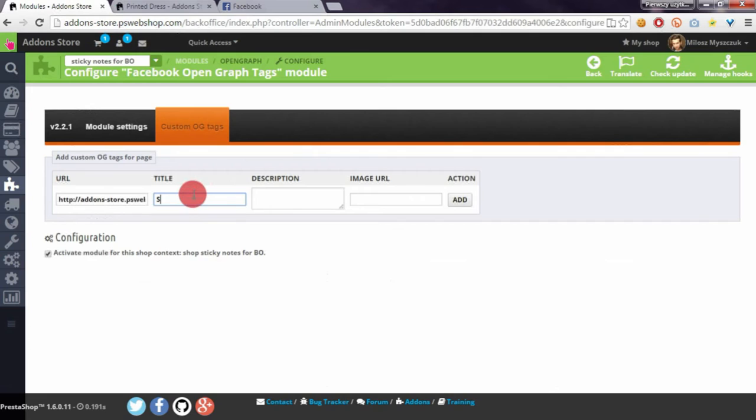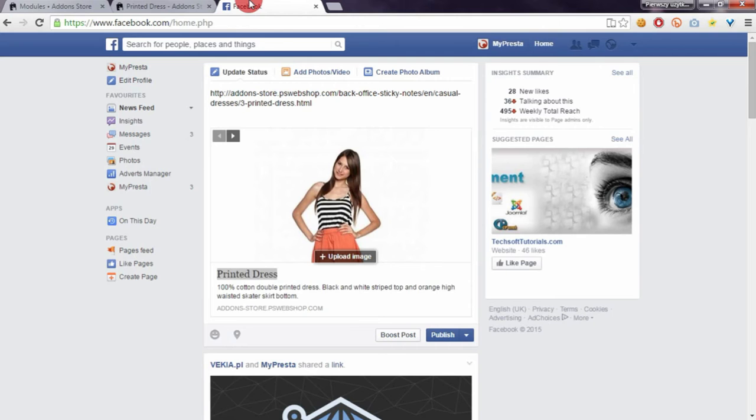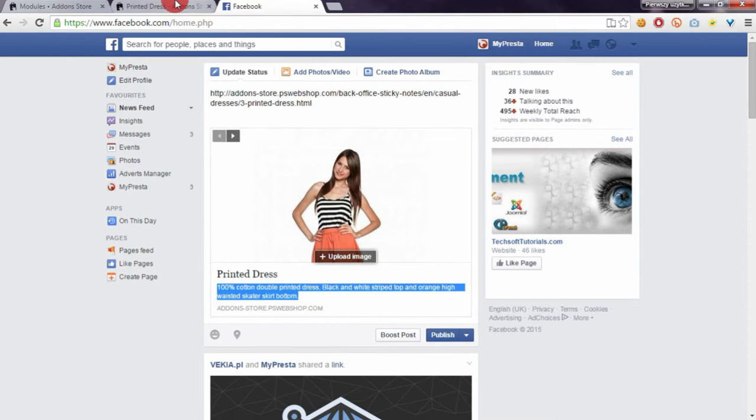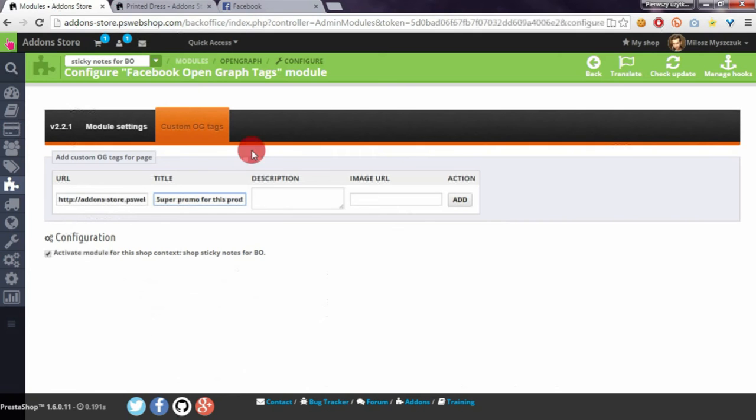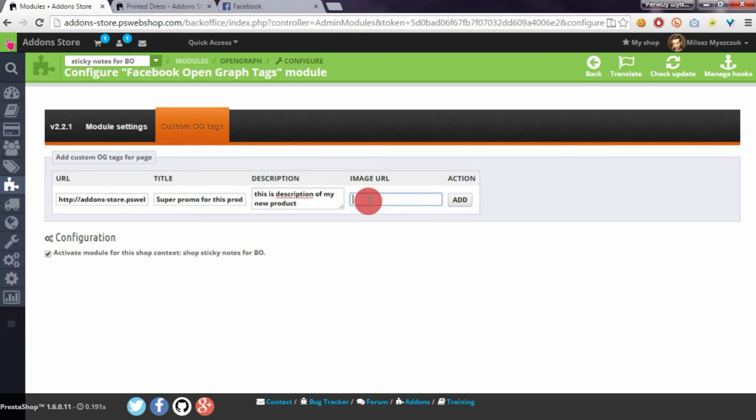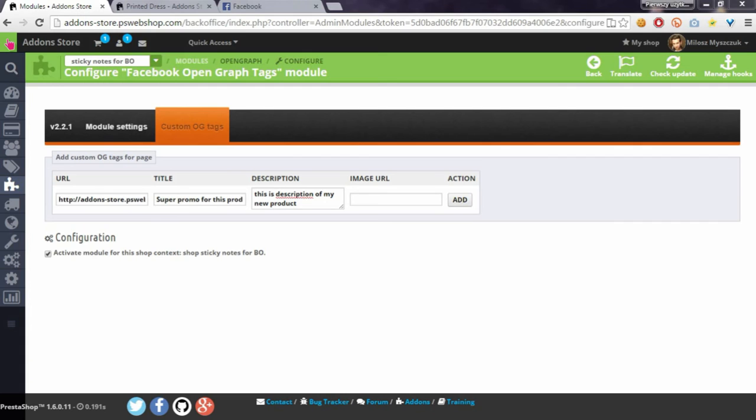Let's enter some sample text here, and the description appears here. More text here. This is the description of my new product. And for the image URL, enter the URL to the image that will appear as a cover on Facebook timeline.